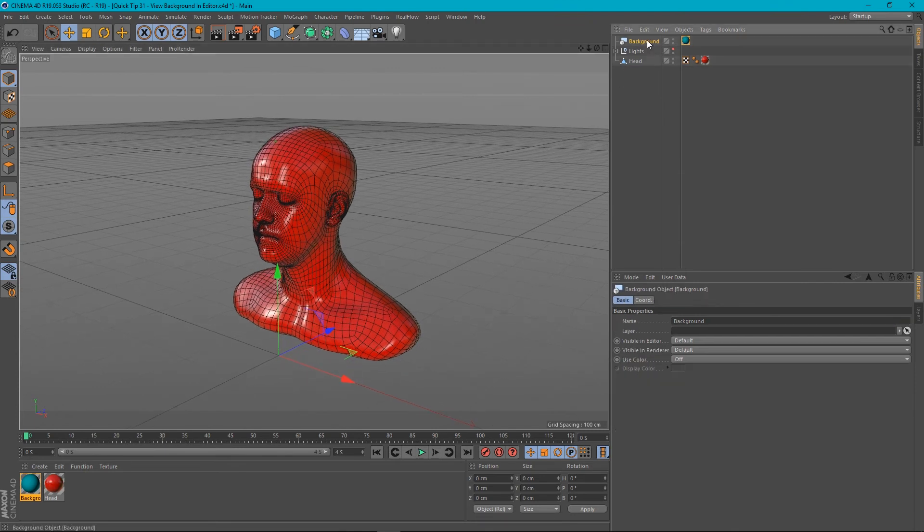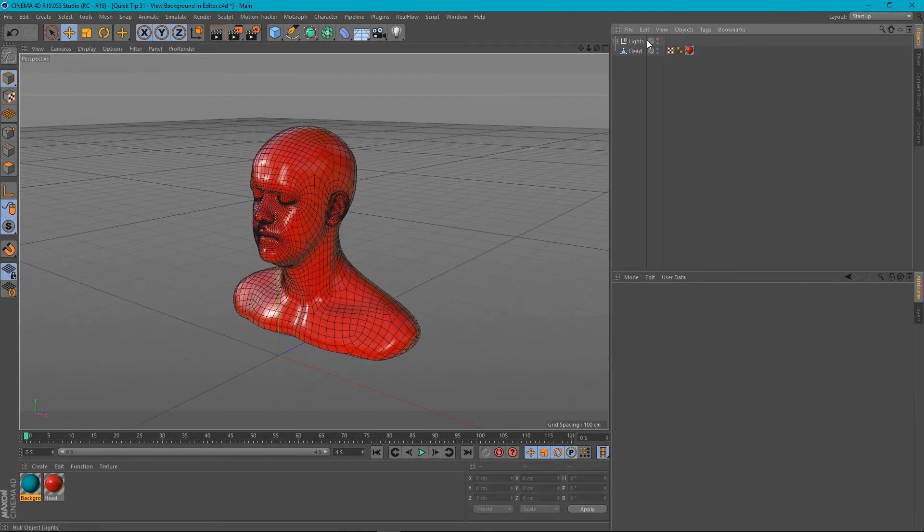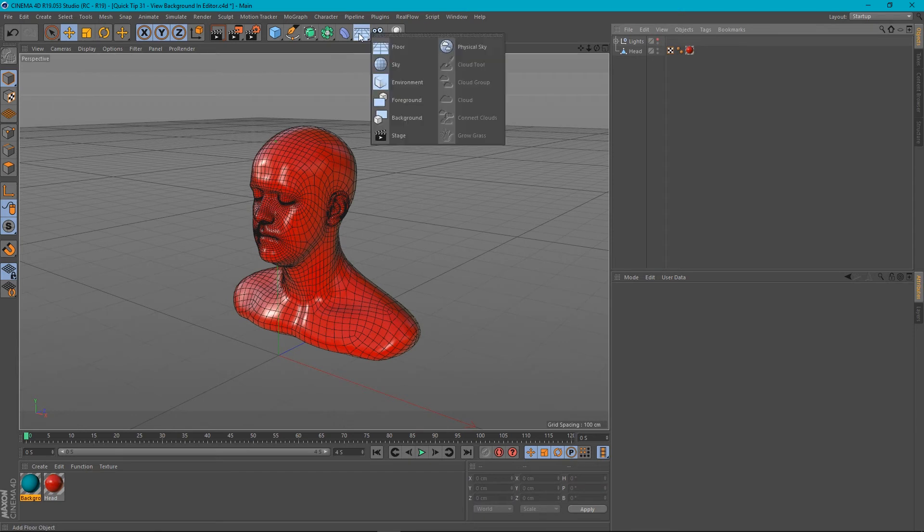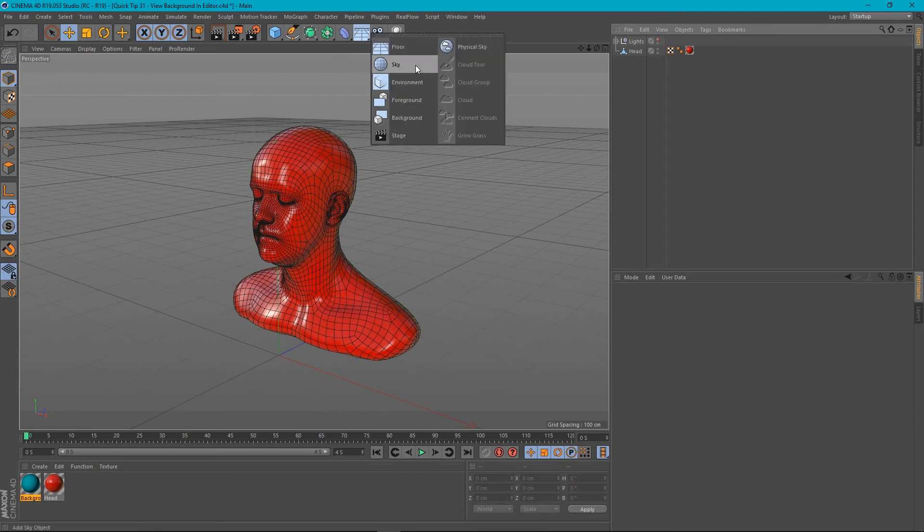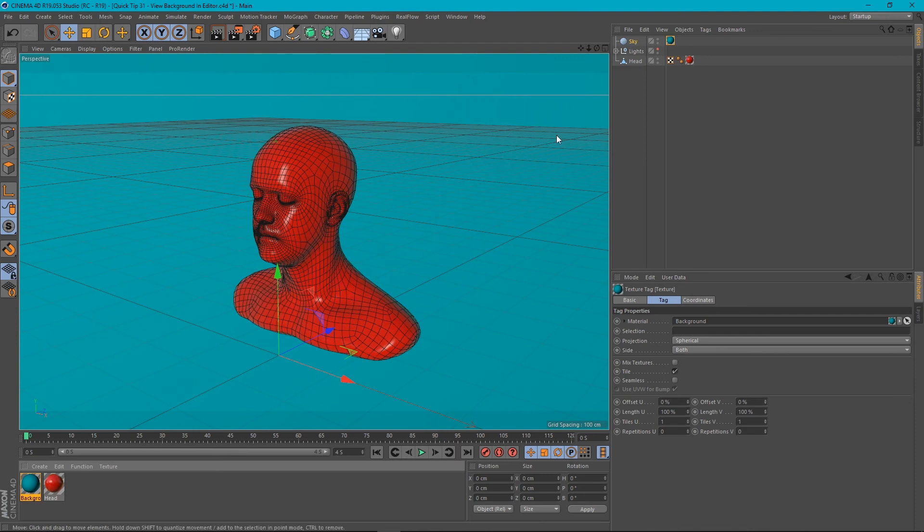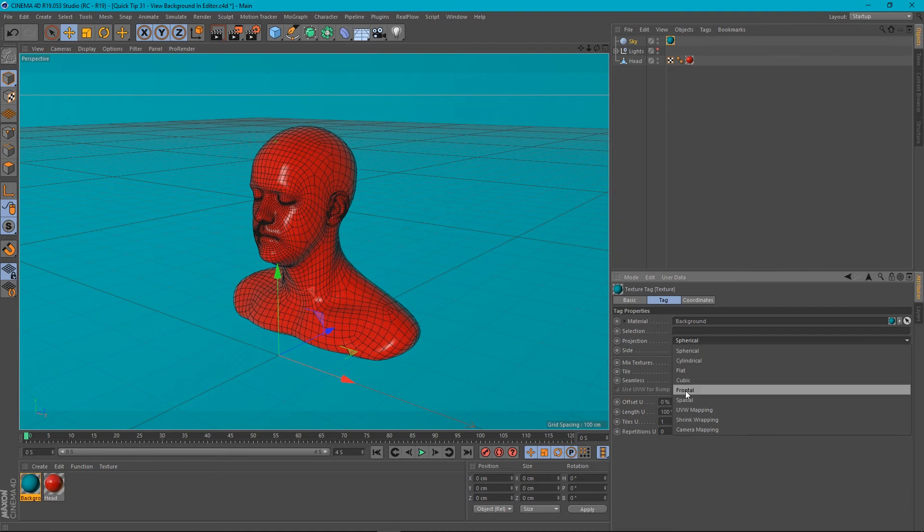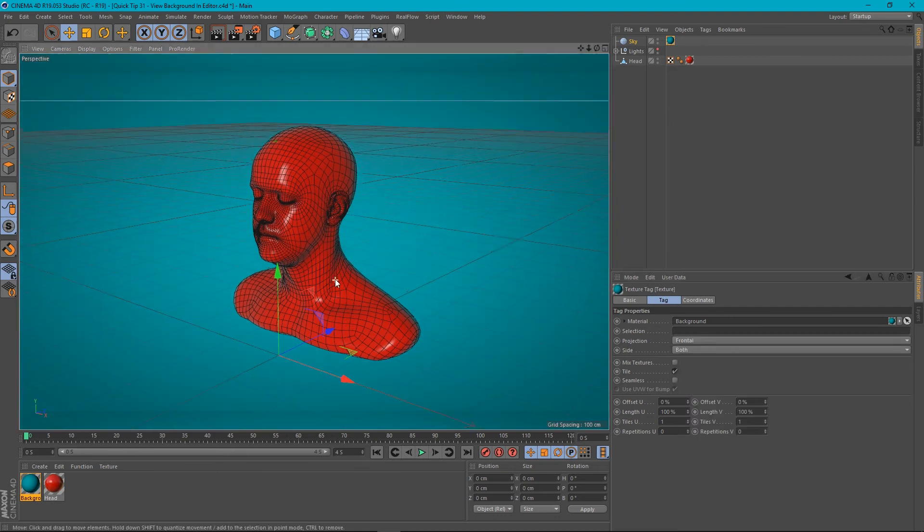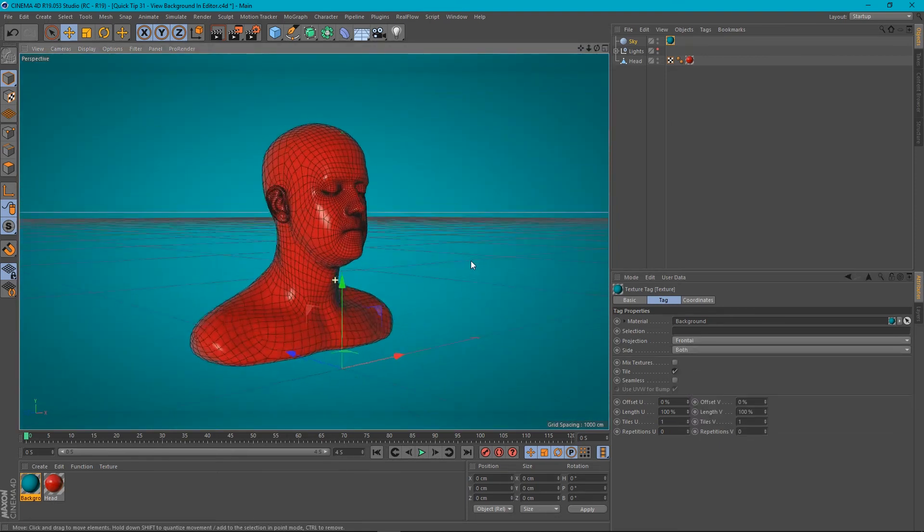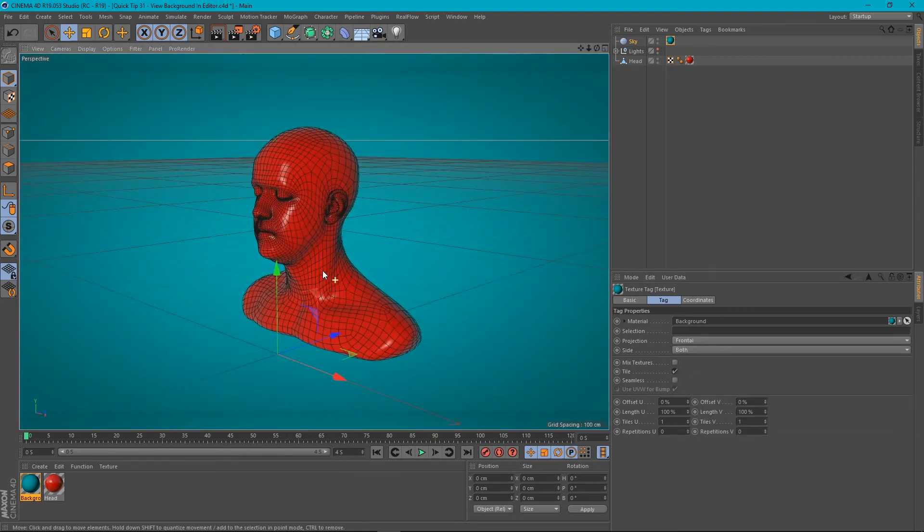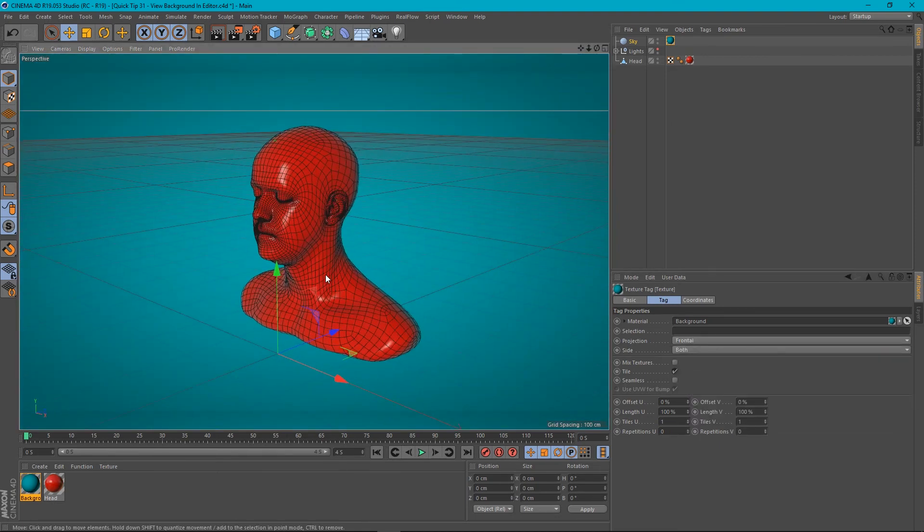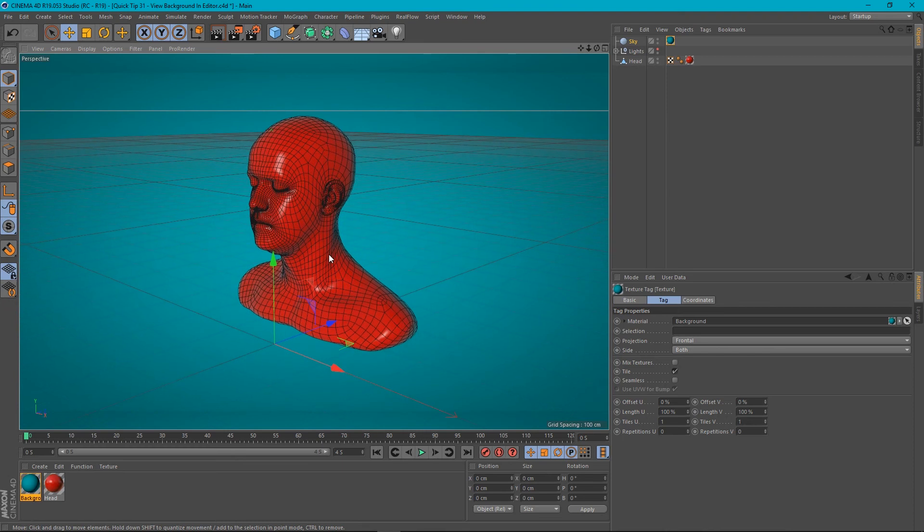So let's delete our background object and use a sky object instead. So if we create a sky and then apply our material to our sky, it's not going to be projected correctly. But if we go into our tag and say frontal projection, it's exactly like we had our background with the image a minute ago.